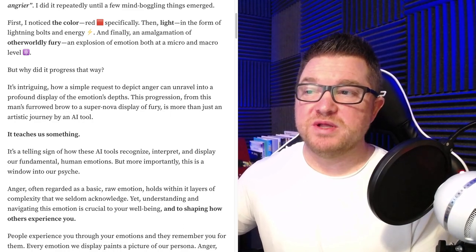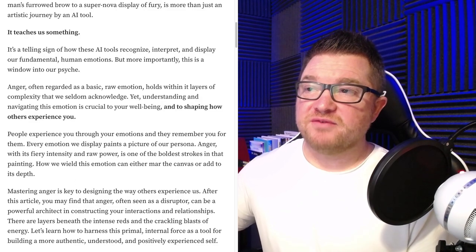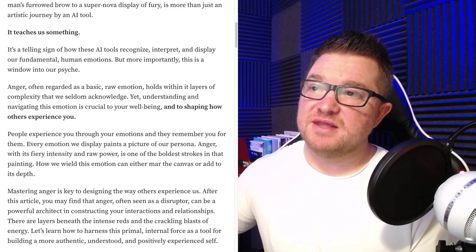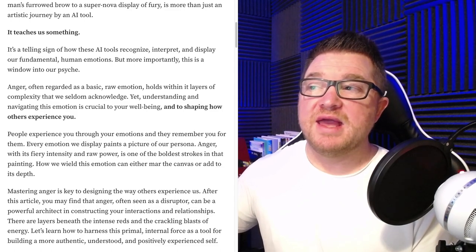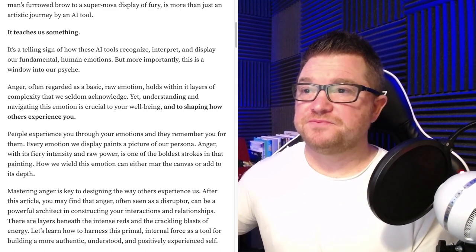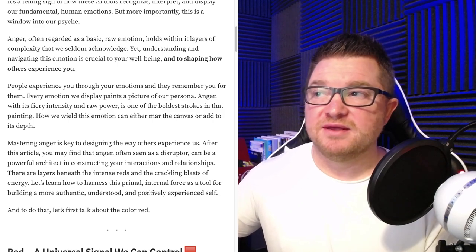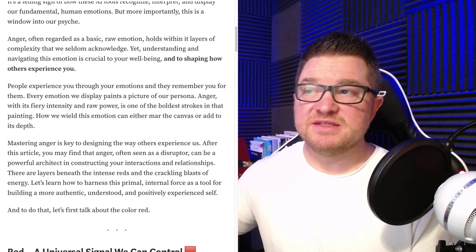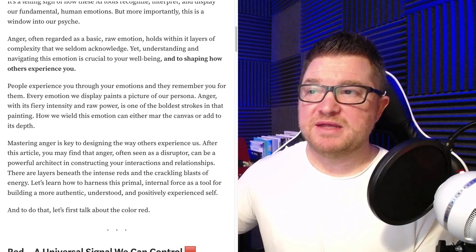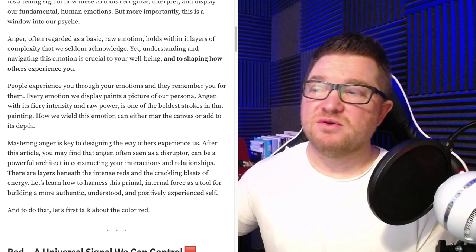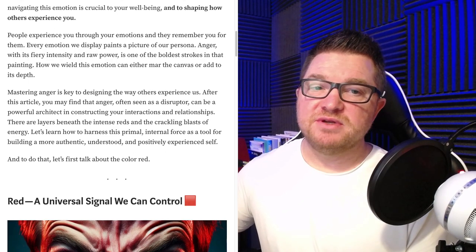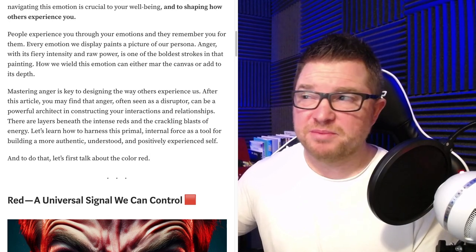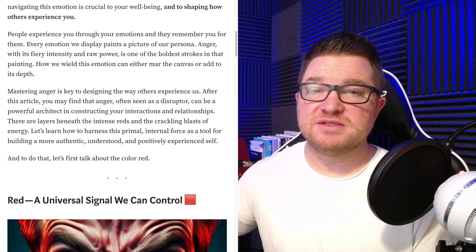But more importantly, this is a window into our psyche. Anger, often regarded as a basic raw emotion, holds within it layers of complexity that we seldom acknowledge. Yet understanding and navigating this emotion is crucial to your well-being and to shaping how others experience you. People experience you through your emotions and they remember you for them. Every emotion we display paints a picture of our persona. Anger, with its fiery intensity and raw power, is one of the boldest strokes in that painting. How we wield this emotion can either mar the canvas or add to its depth.